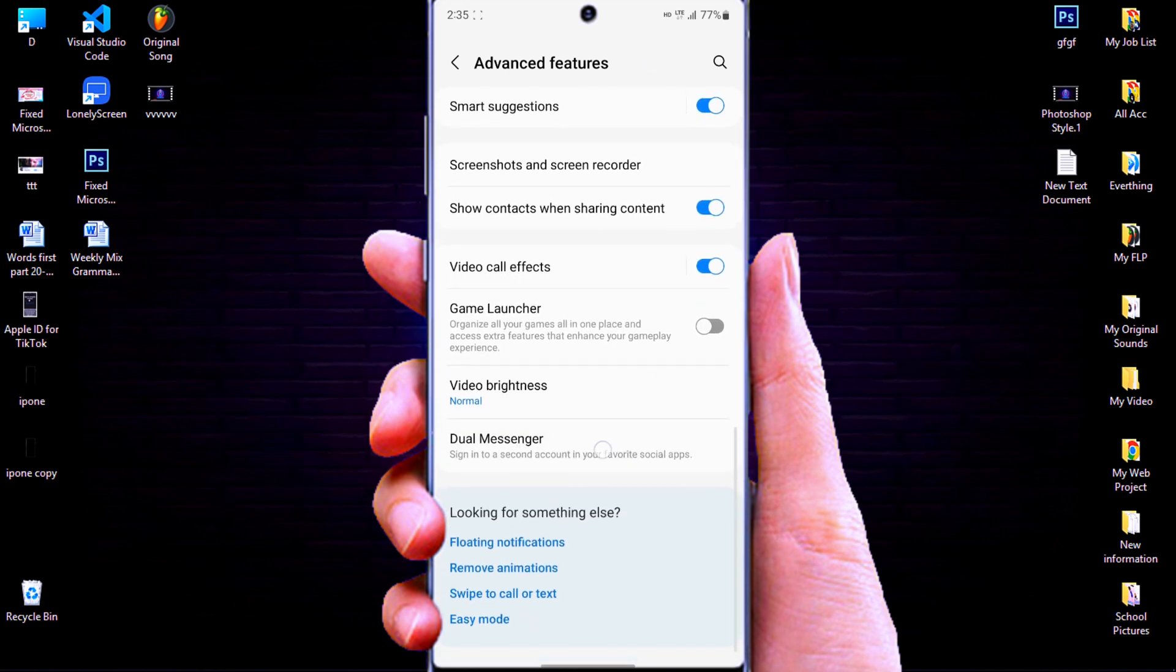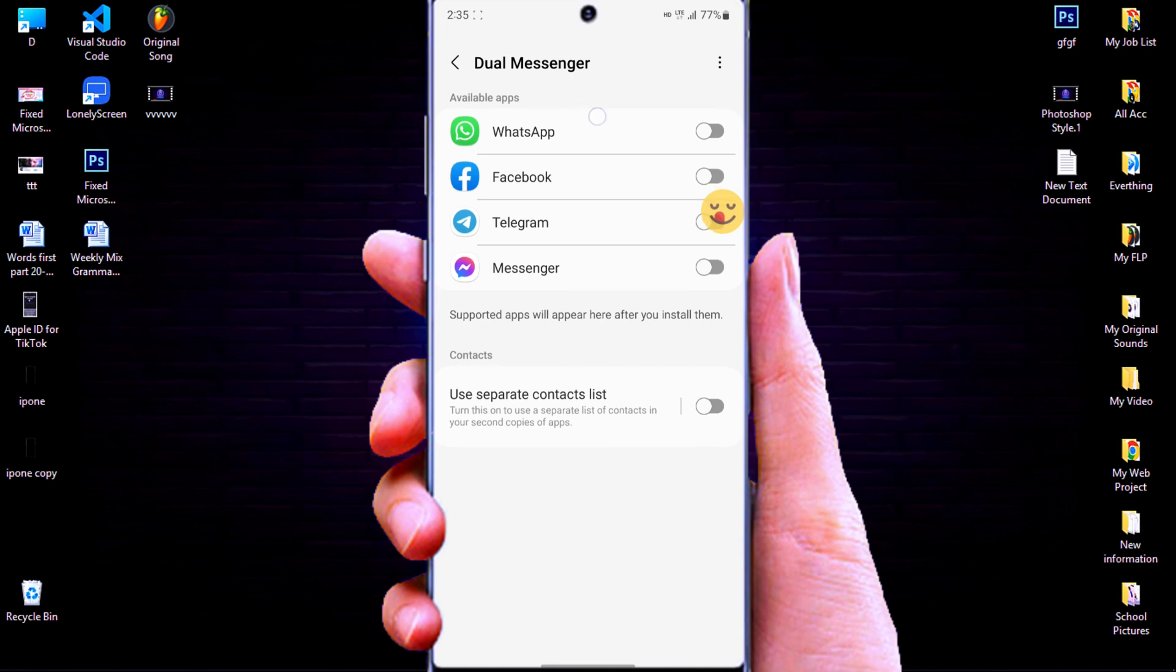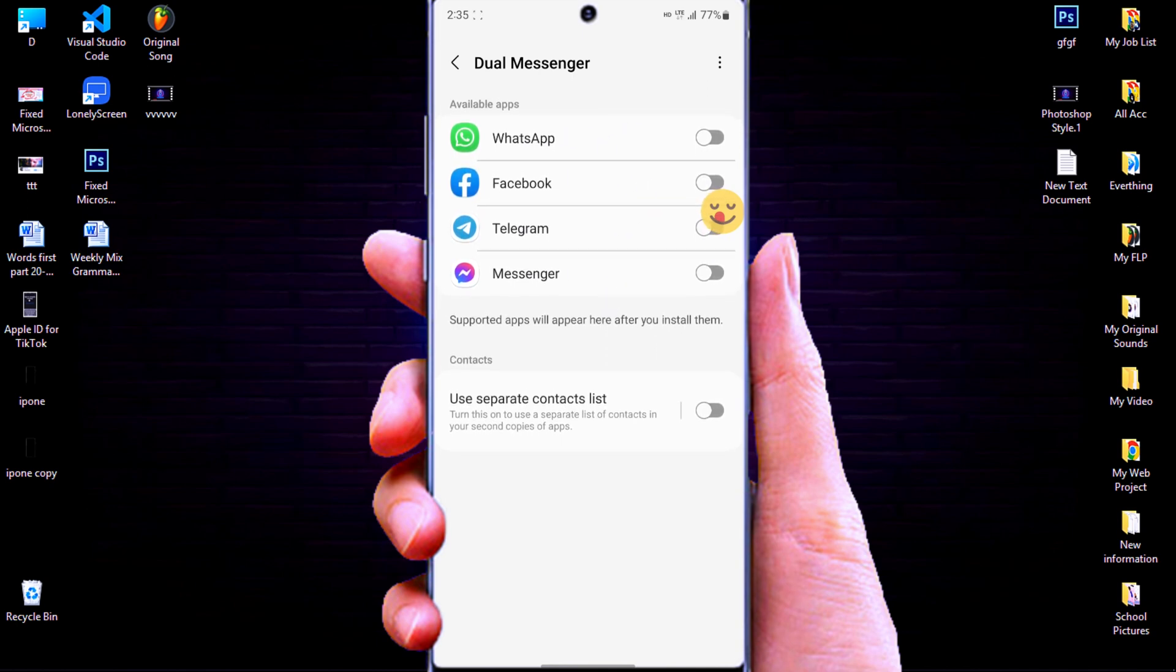Click on dual messenger. Then you will see some apps that allow you to clone will appear here. Just turn the button on with the apps which you want to clone.